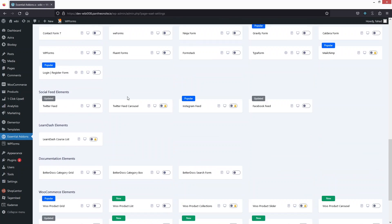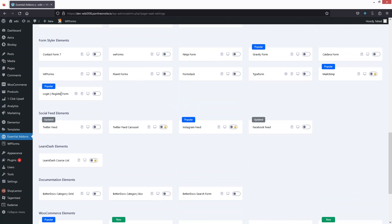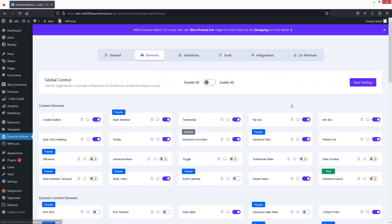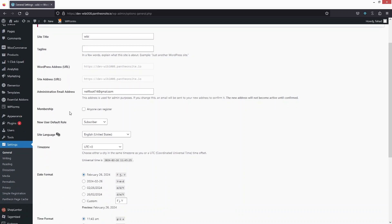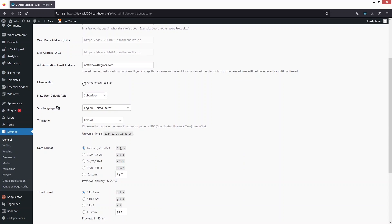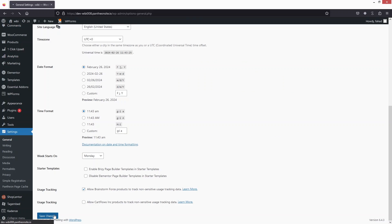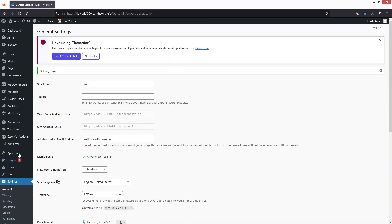Scroll down and you'll see the option for Login and Register. Enable this and click Save. If you also want users to be able to register, go to Settings, click on General Settings, and you'll see the Membership option — enable it and save.